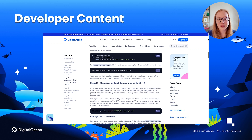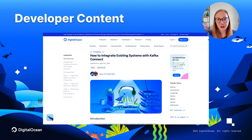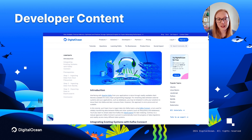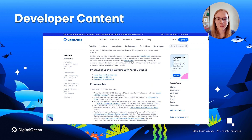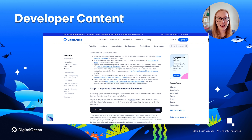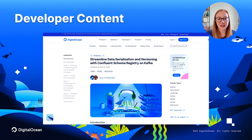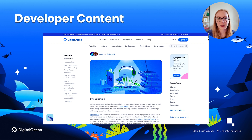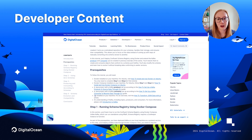We also have a series of Kafka tutorials, including how to integrate existing systems with Kafka Connect, and how to streamline data serialization and versioning with Confluent Schema Registry on Kafka.